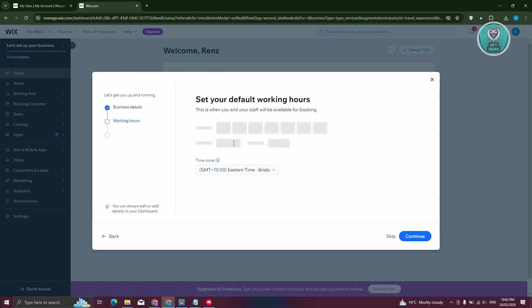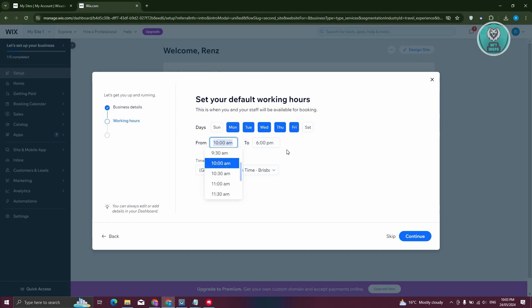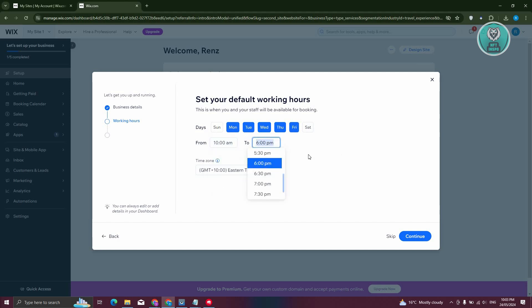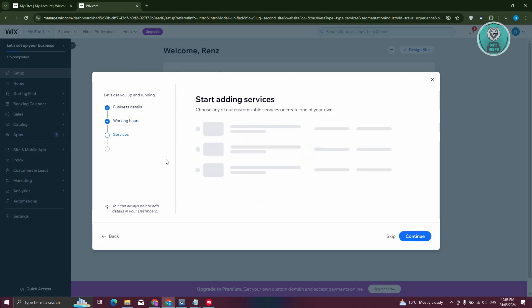Now we have our working hours. We want to include Monday through Friday, starting around 10 a.m. to 6 p.m. You can change the time if you want, and even change the time zone itself. For now, let's click on continue.